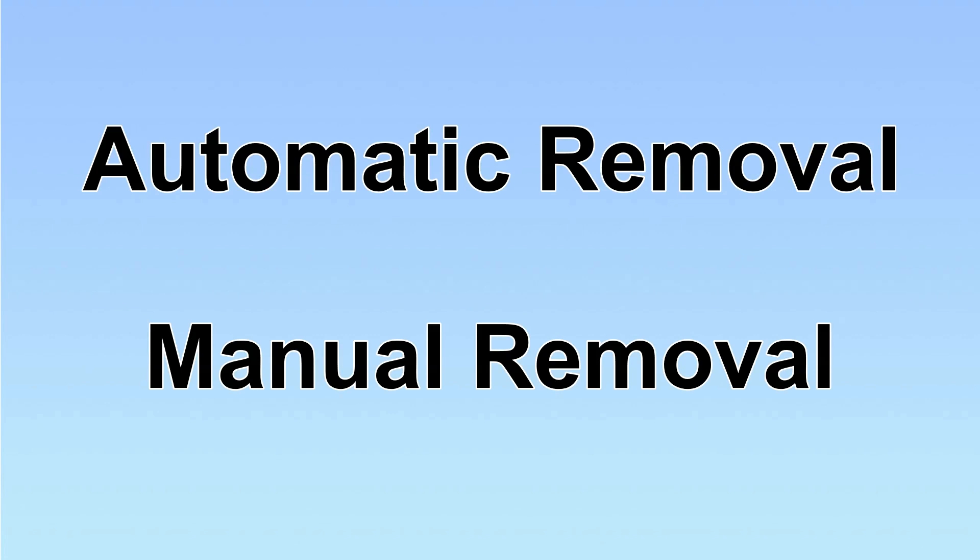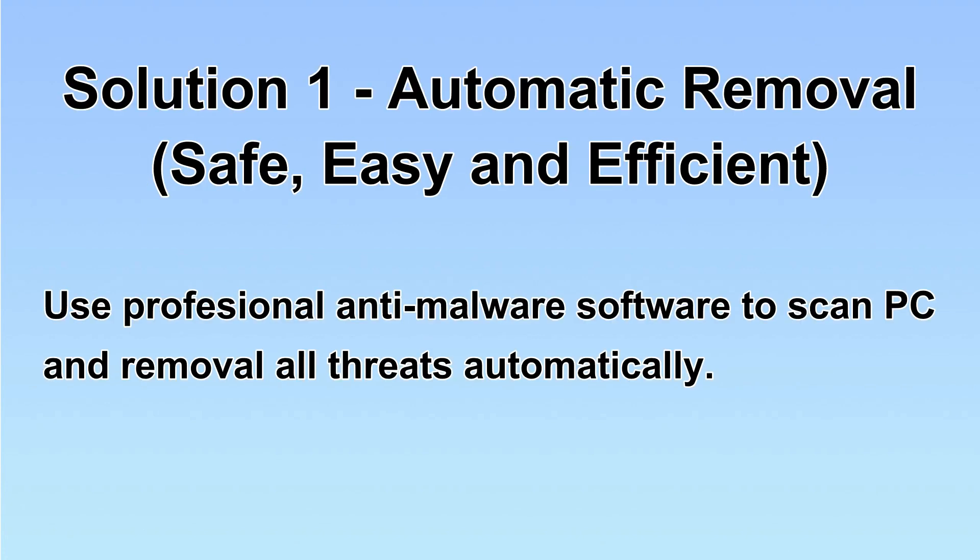We have two solutions to remove the virus: automatic removal and manual removal. I will show you automatic removal first.